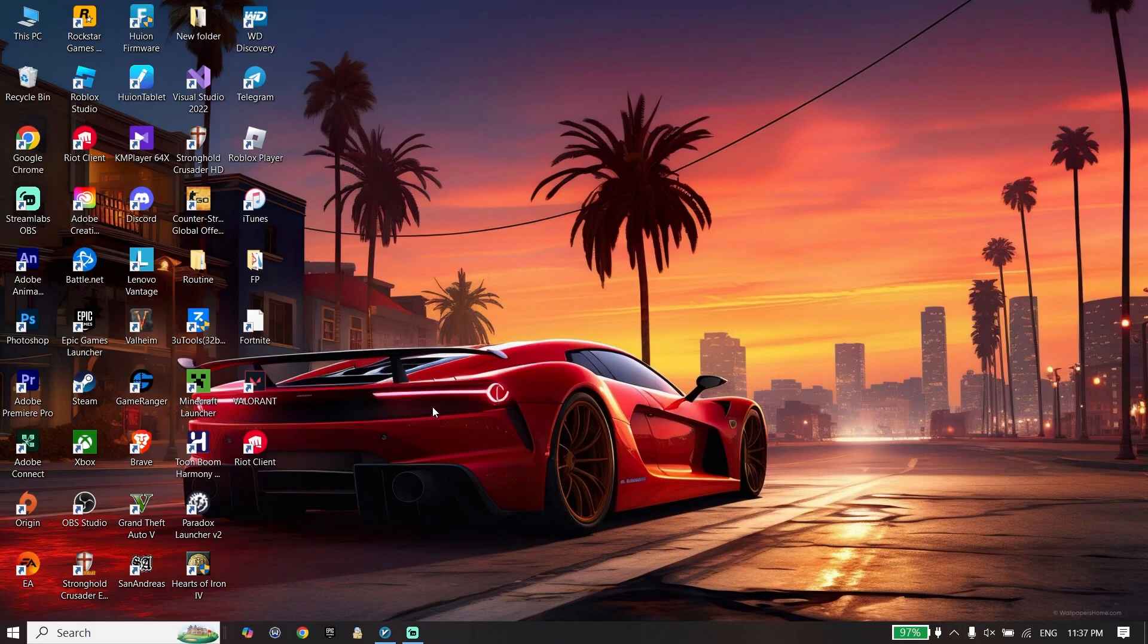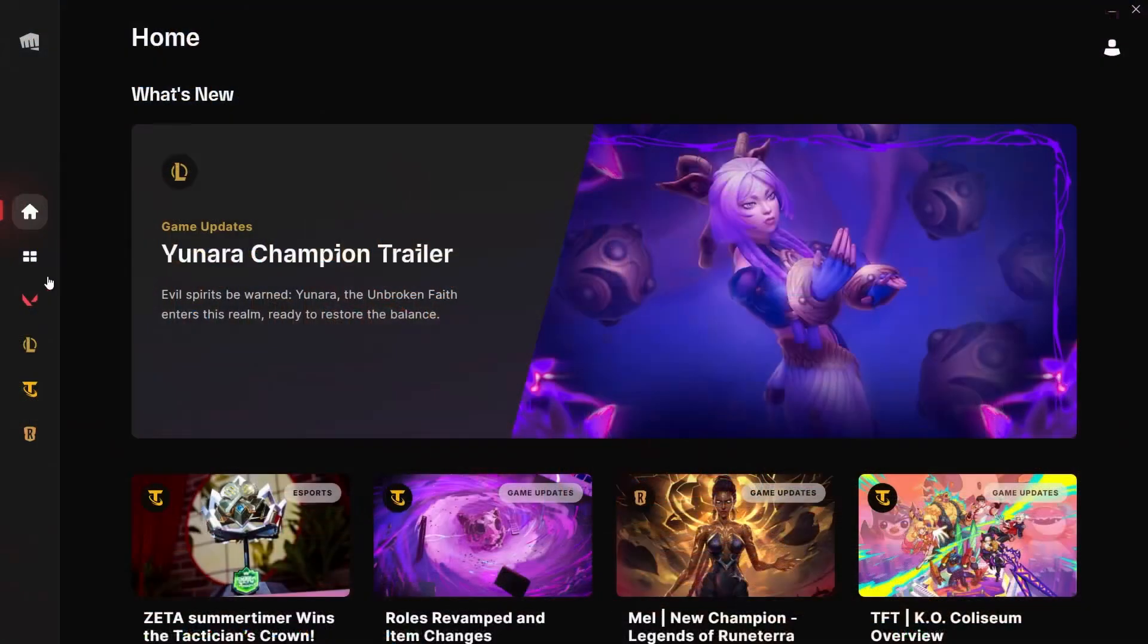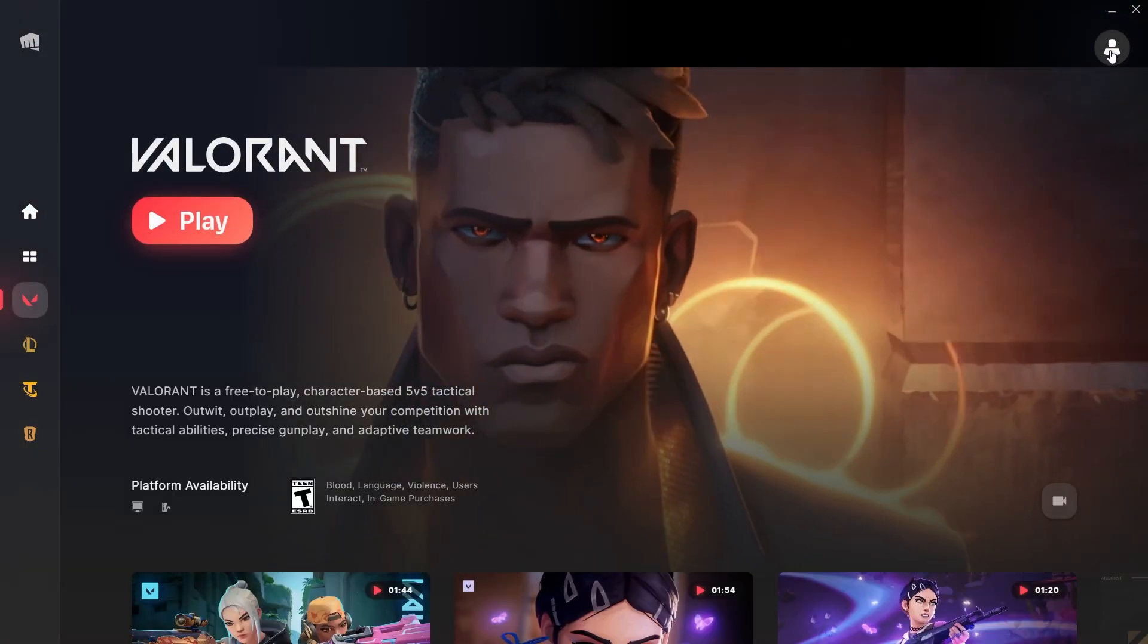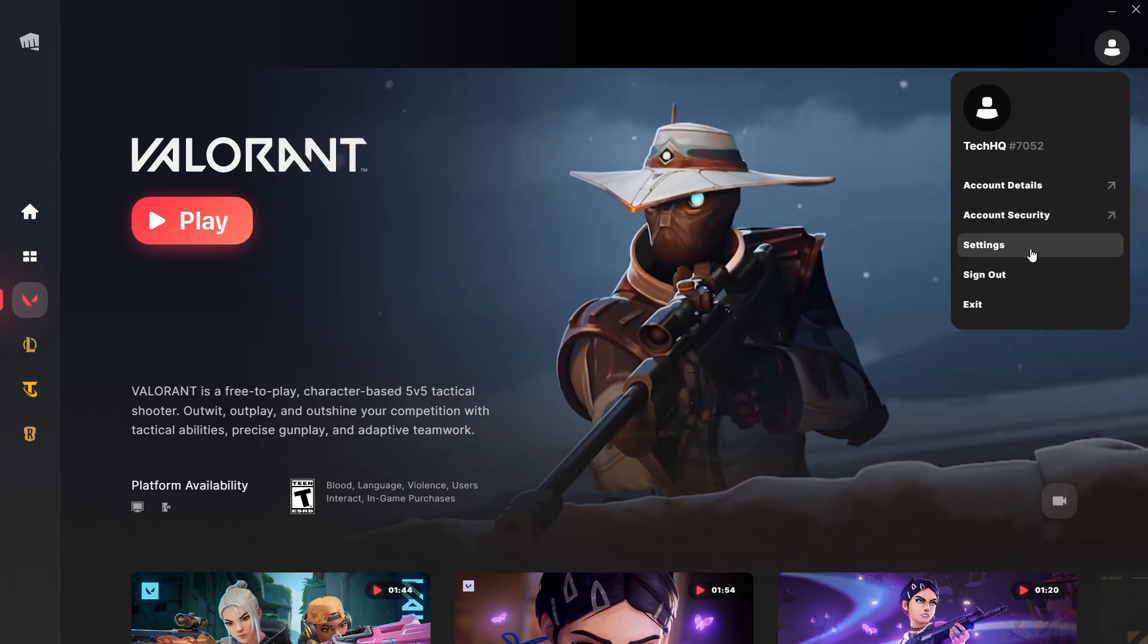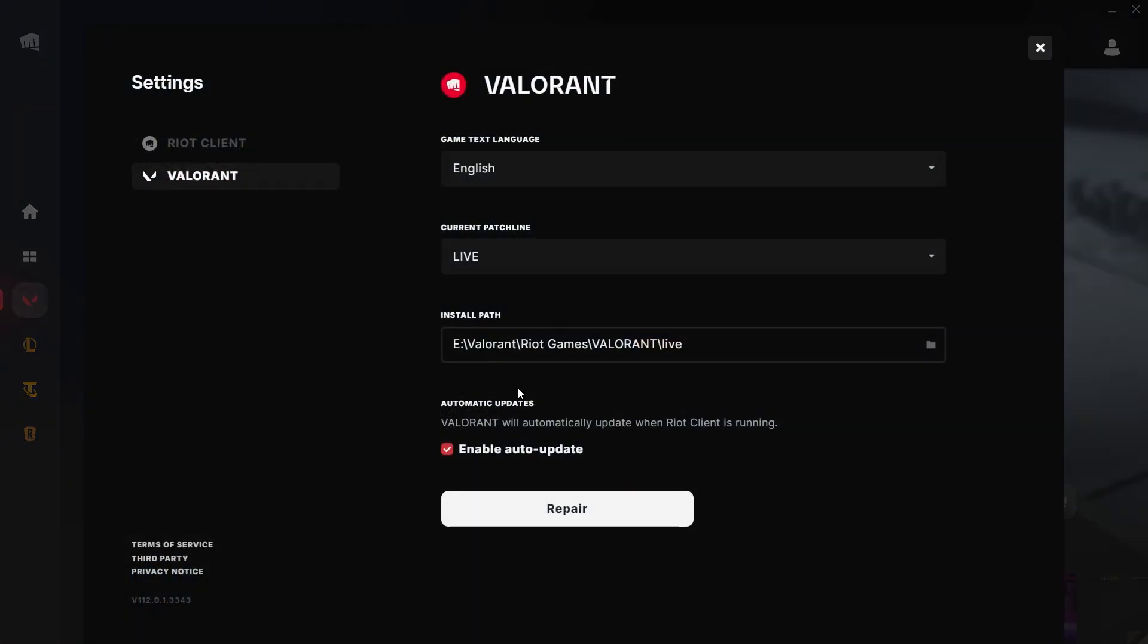Now double-click on Riot Client. Select Valorant, then click on Profile, click on Settings, and then click on Repair. First of all, repair the Valorant files.